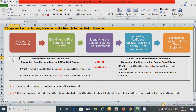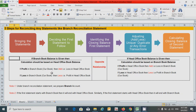If the branch book balance is given then the calculation should be based on the head office book balance. Similarly, if the head office book balance is given then the calculation should be based on the branch book balance. Under both conditions, the add or less rule has been written here under both columns.